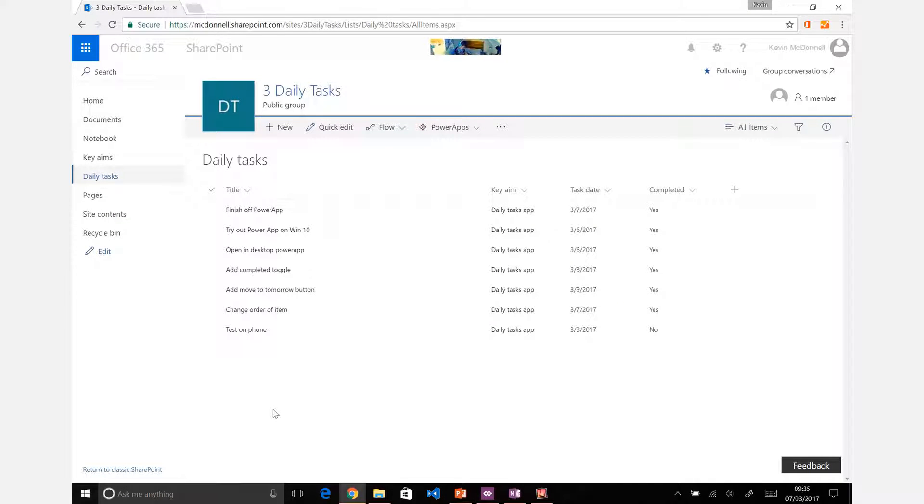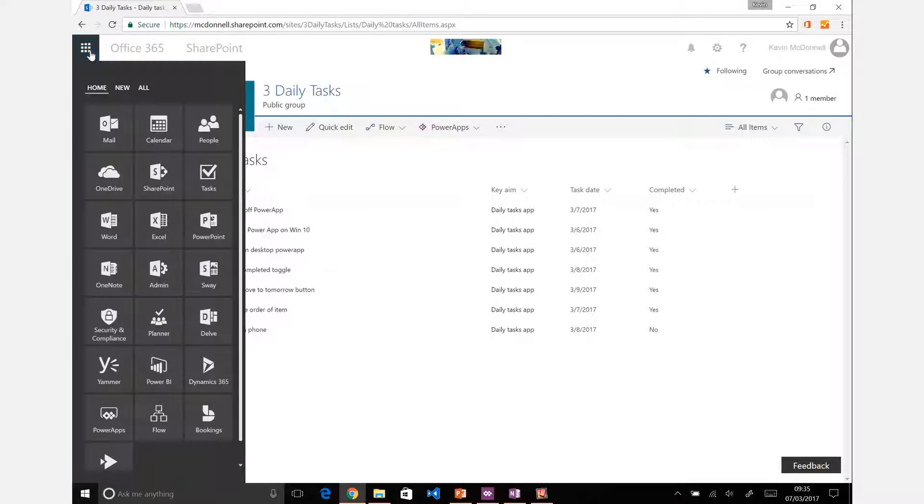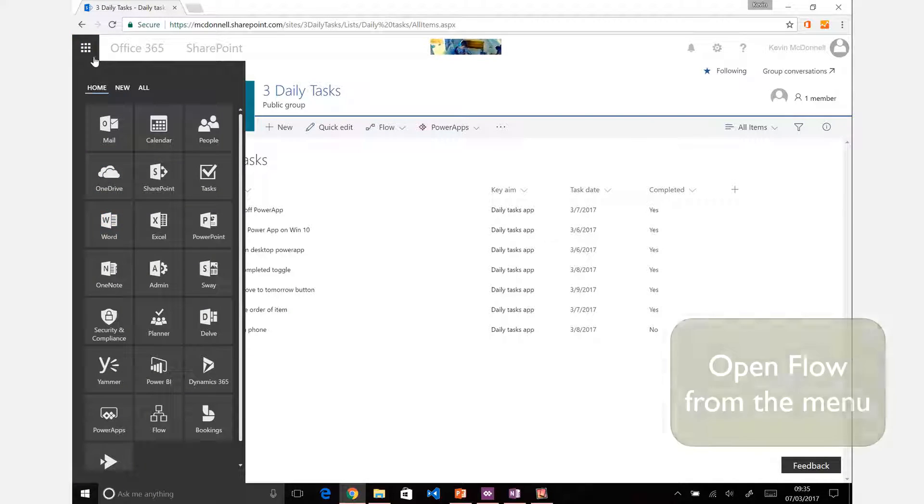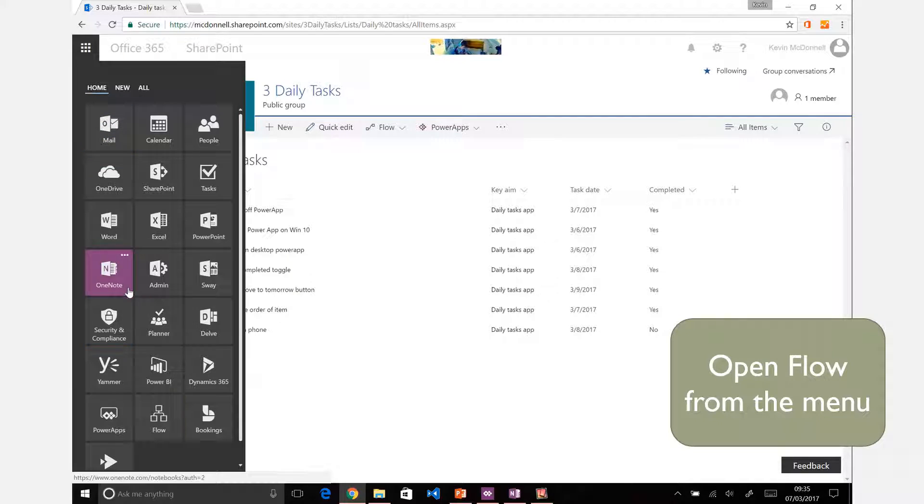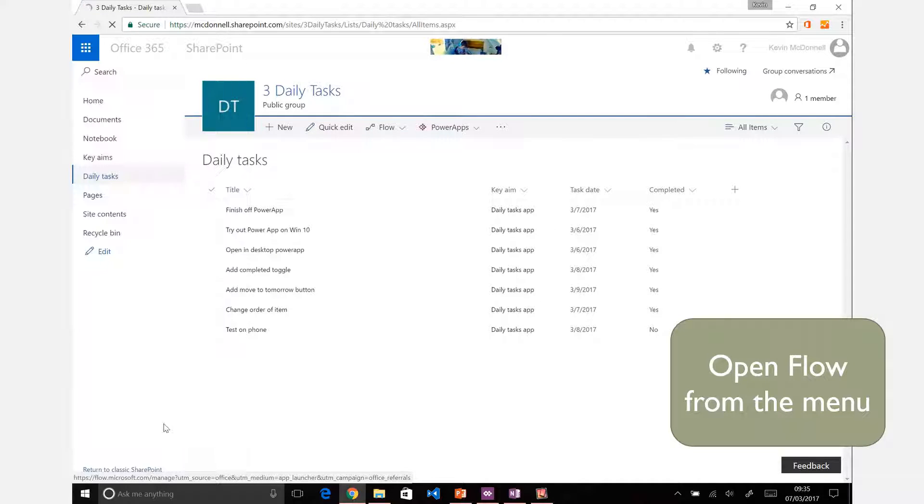The final step is to set some reminders. From the SharePoint site or any of your Office 365 sites, click on the menu in the corner and you'll see that you have Flow listed as one of the applications there. We're going to open that up.